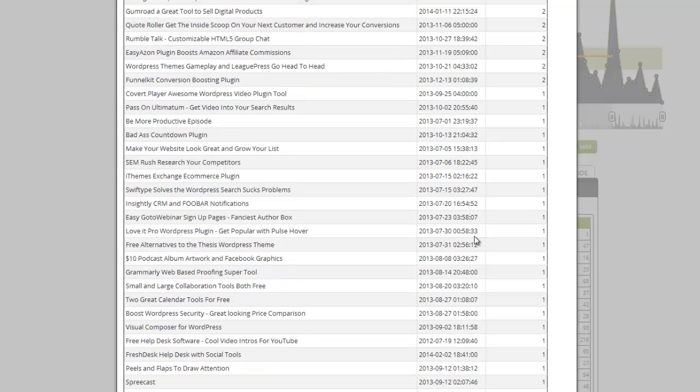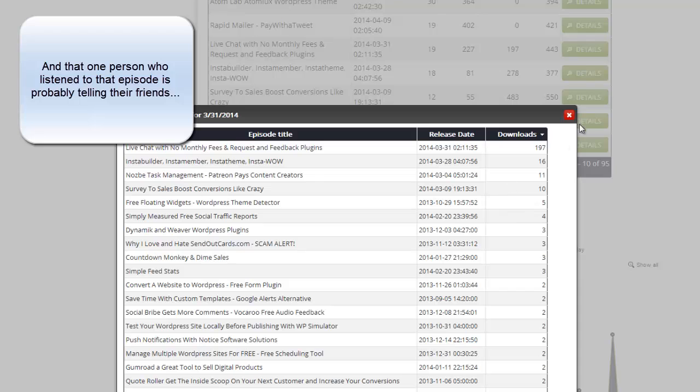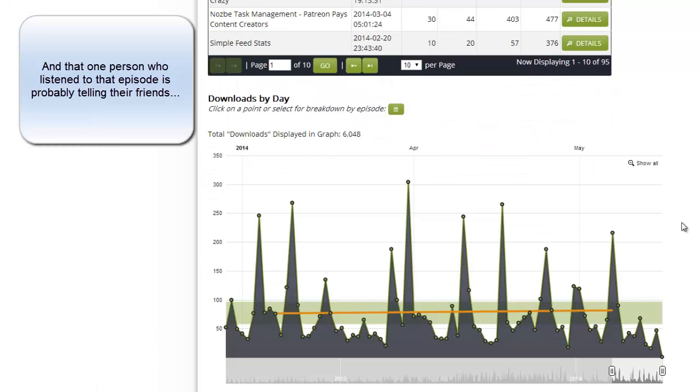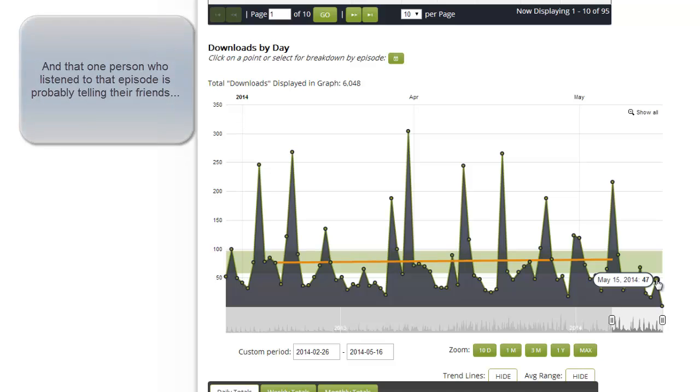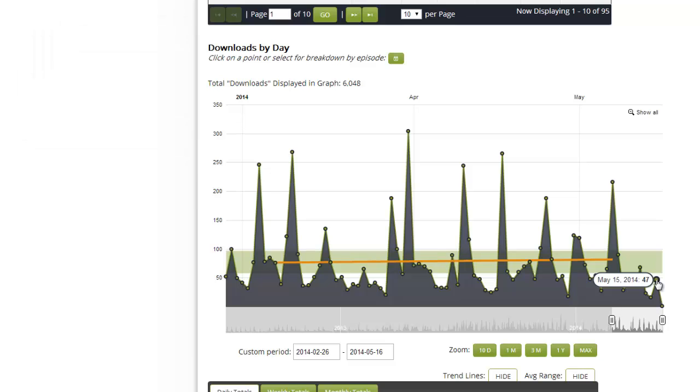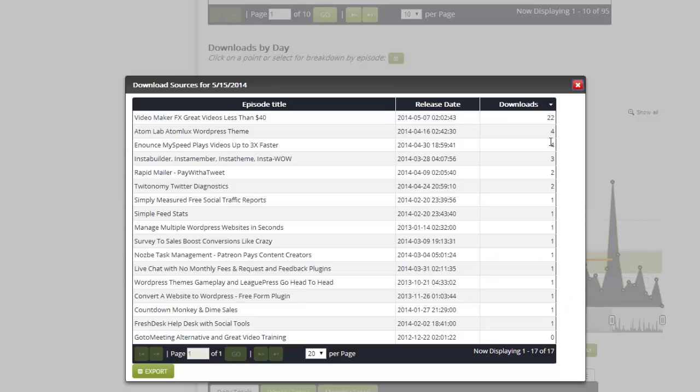You can do this on any of these dots in Libsyn. Here there were only 47, and I can see the episodes getting a little less popular, plus all of my back catalog.